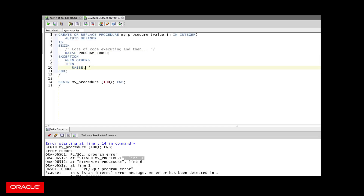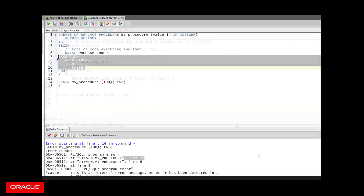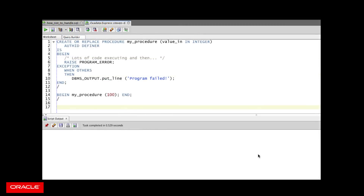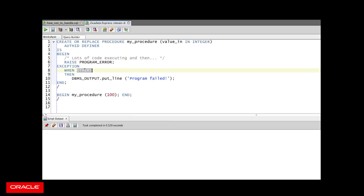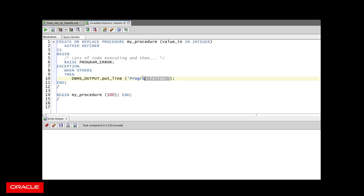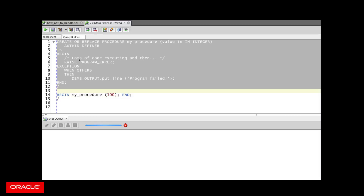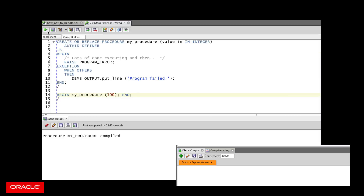In general, don't include an exception section that doesn't add value. All it does is re-raise the exception. How not to handle exceptions, take three. My procedure runs a bunch of code and raises an exception. In my exception section I trap any error and display a message — I don't say NULL, I'm not ignoring it, I'm displaying a message telling me that the program failed. I compile my program, I run my program, and I see that my program failed.